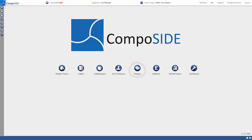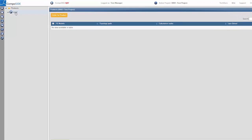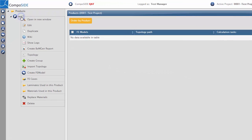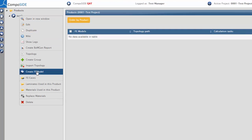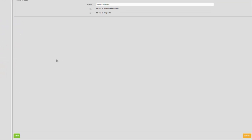Click on the FE Space icon, right-click on the product, and select Create New FE Model. Give your model a name and click Save.